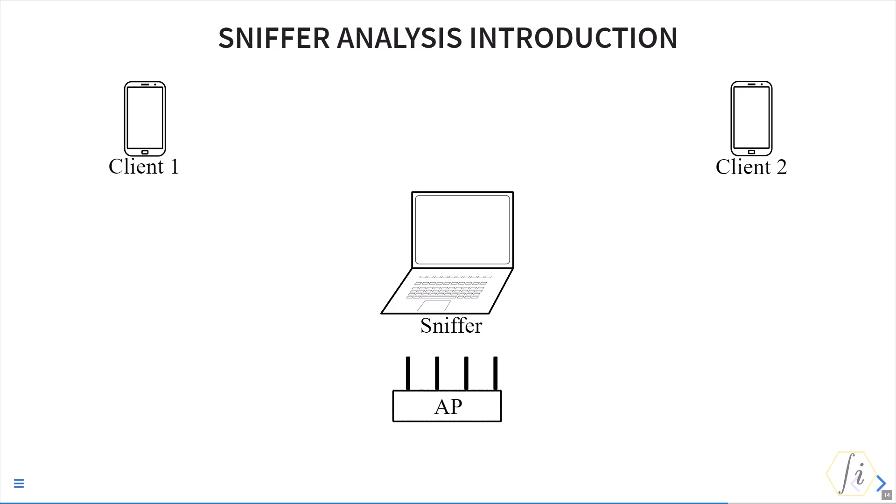Note that sniffers are like any other device so they have received dynamic range limitations and cannot receive all the frames. For example, if the received power level of the Wi-Fi frame is below the receive sensitivity of the sniffer, those frames may not be received. Similarly, if the received power is more than the maximum input level of the sniffer device, then those frames may not be received.